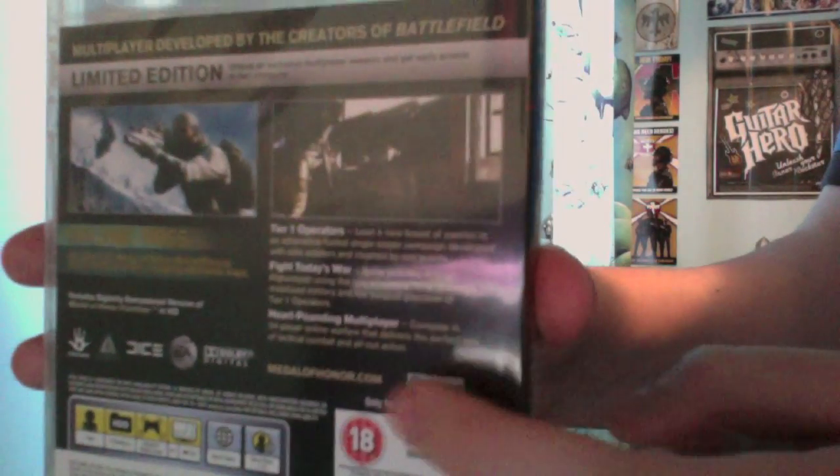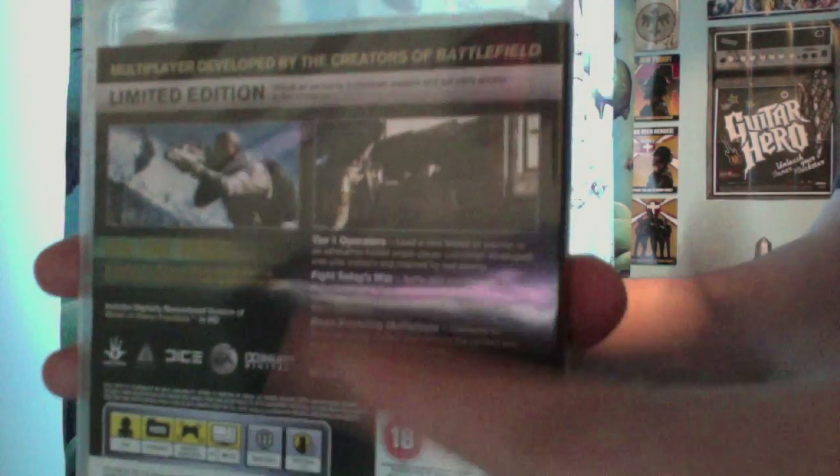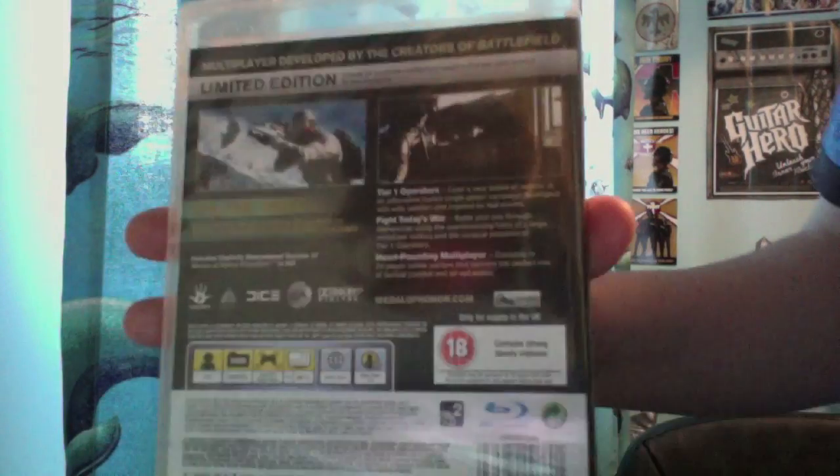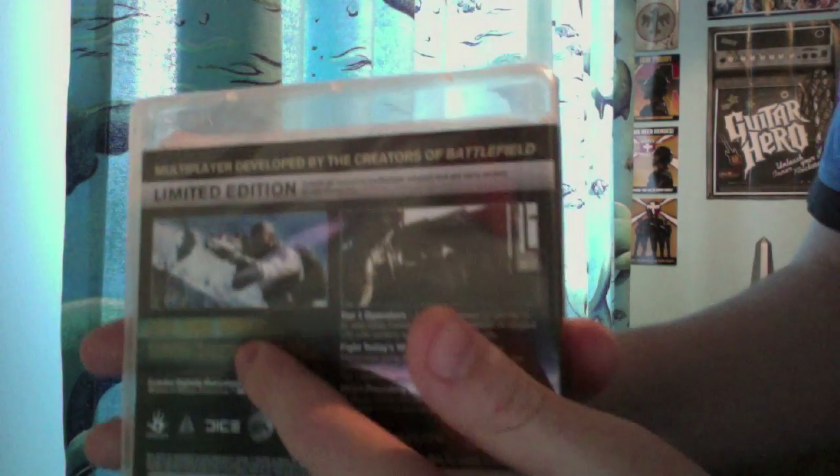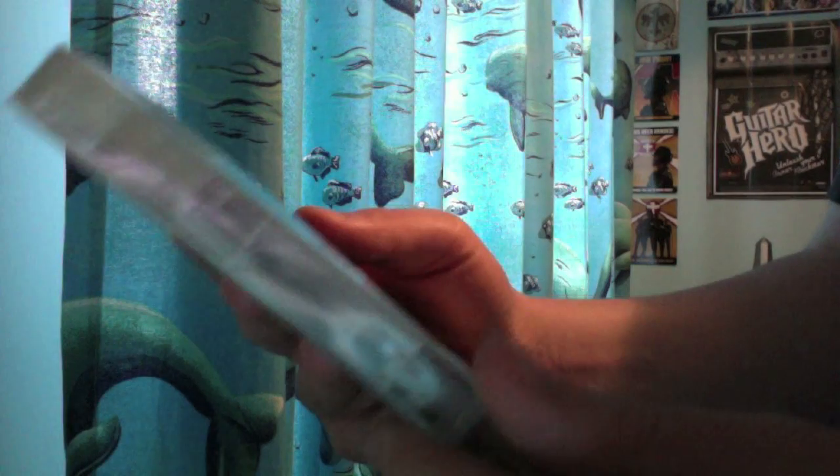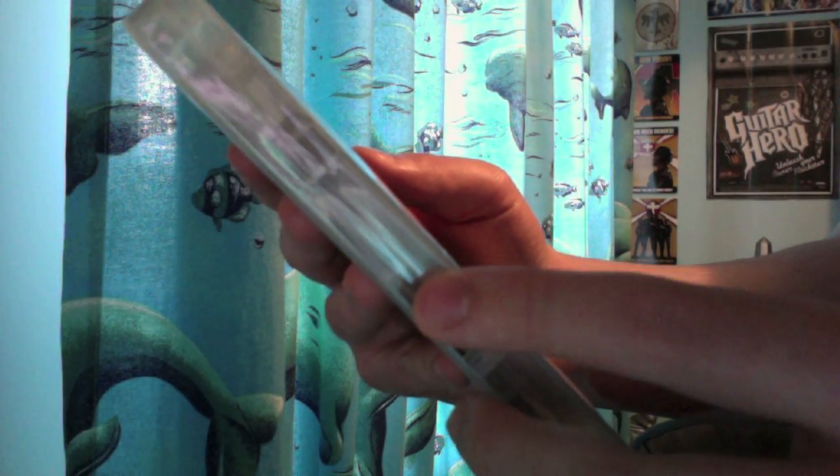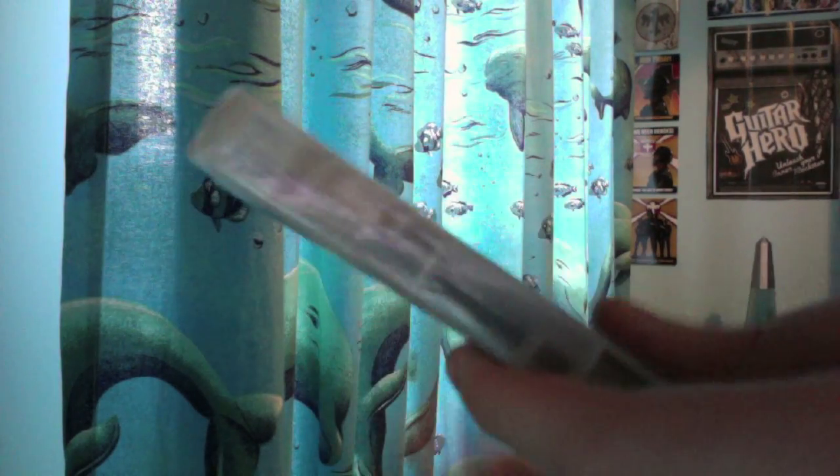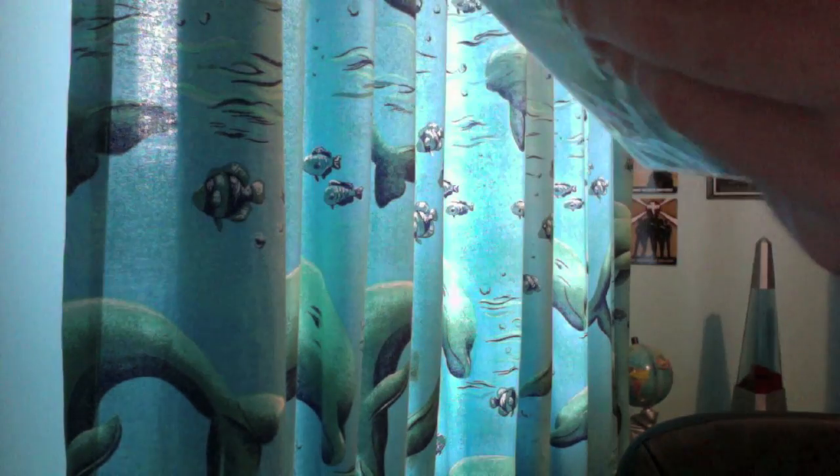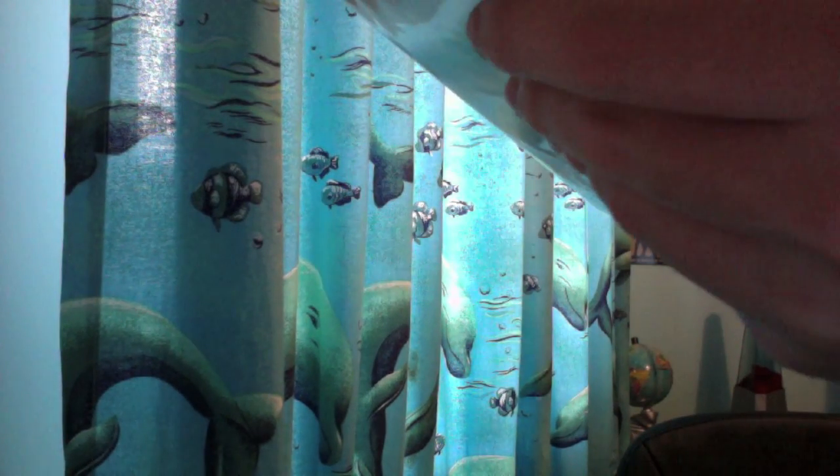It tells you your online pass over there if you can see right there. It tells you your content limited edition which is unlock an exclusive multiplayer weapon and get early access to two shotguns basically. And it says only for supply in the UK.